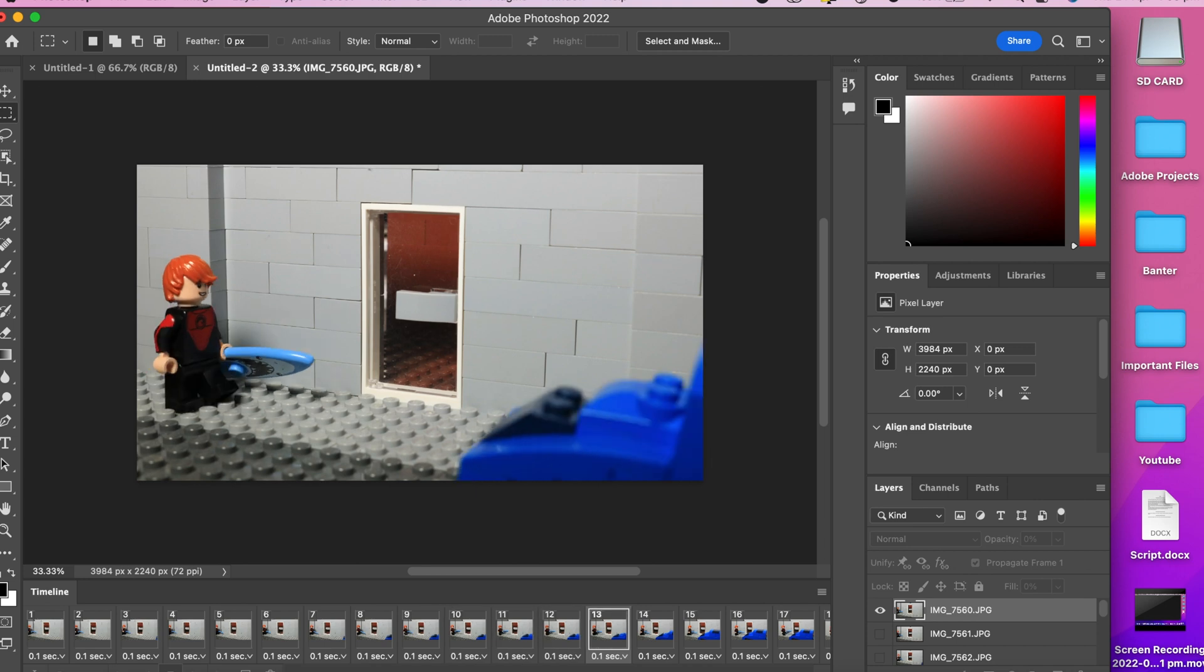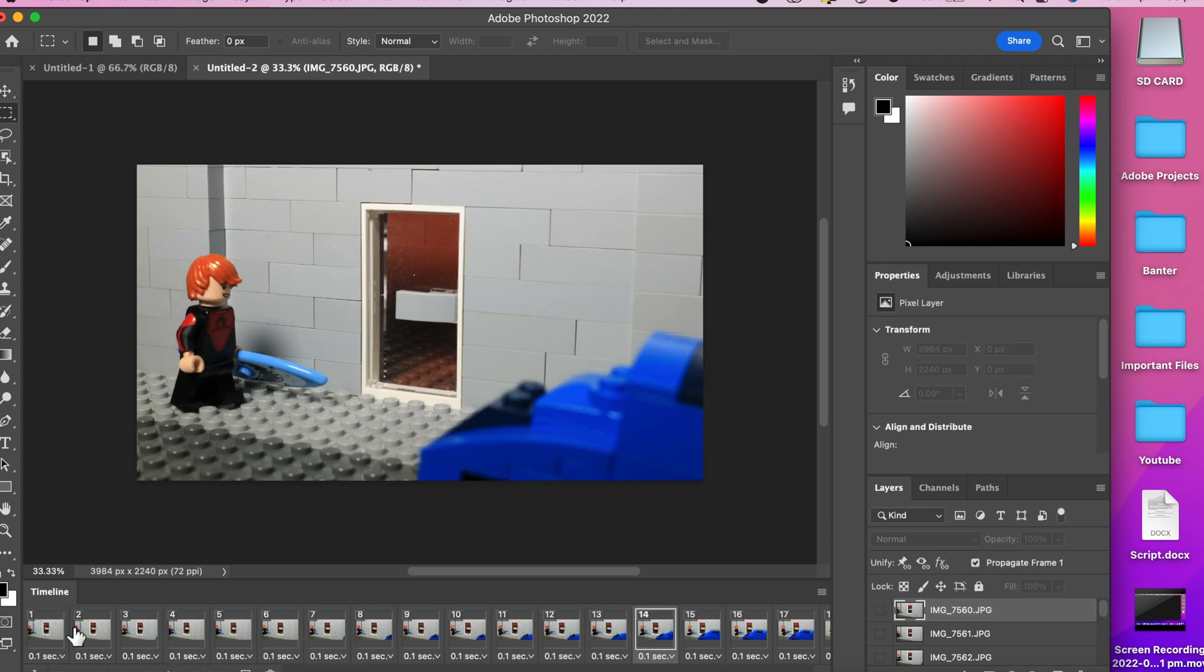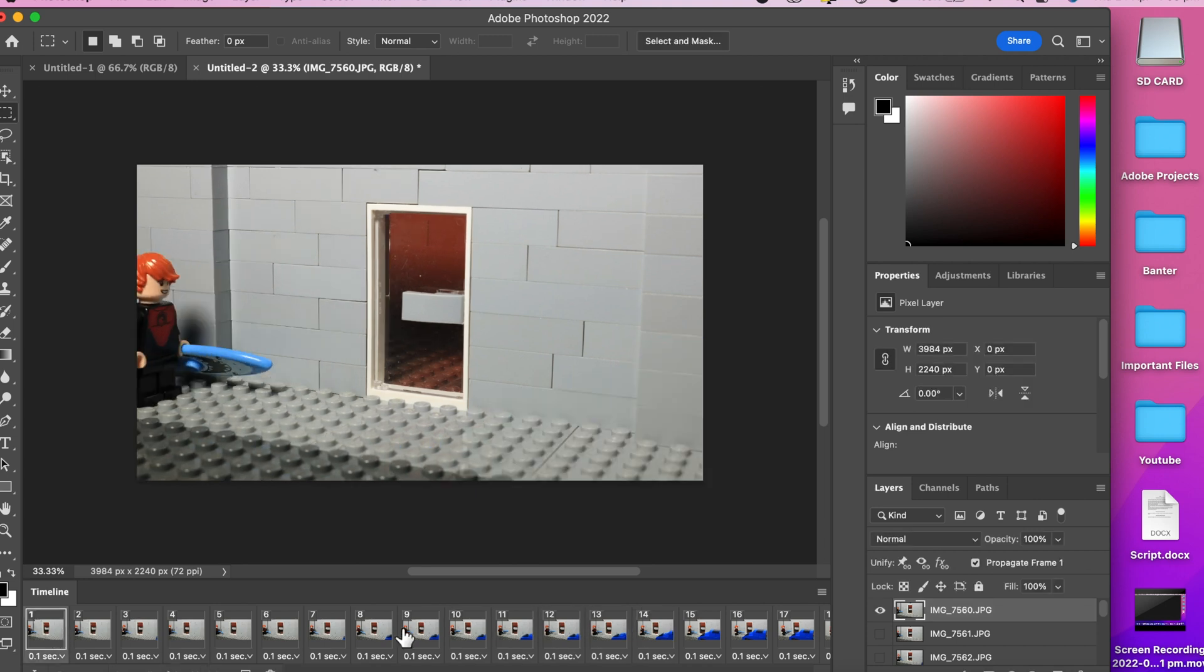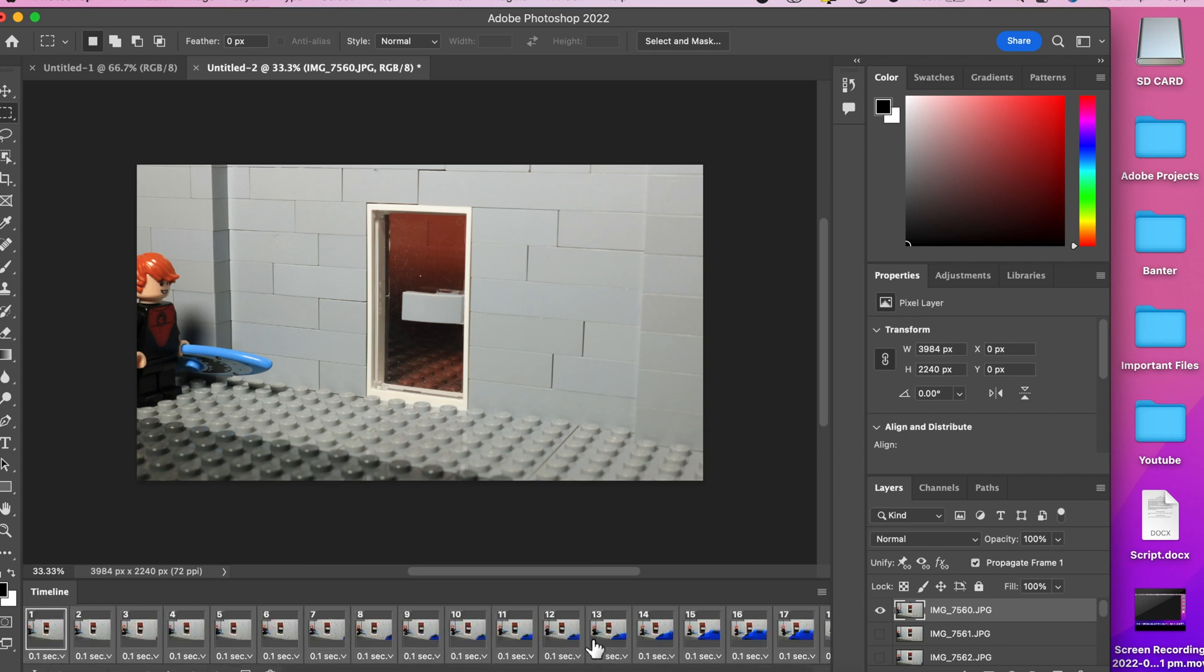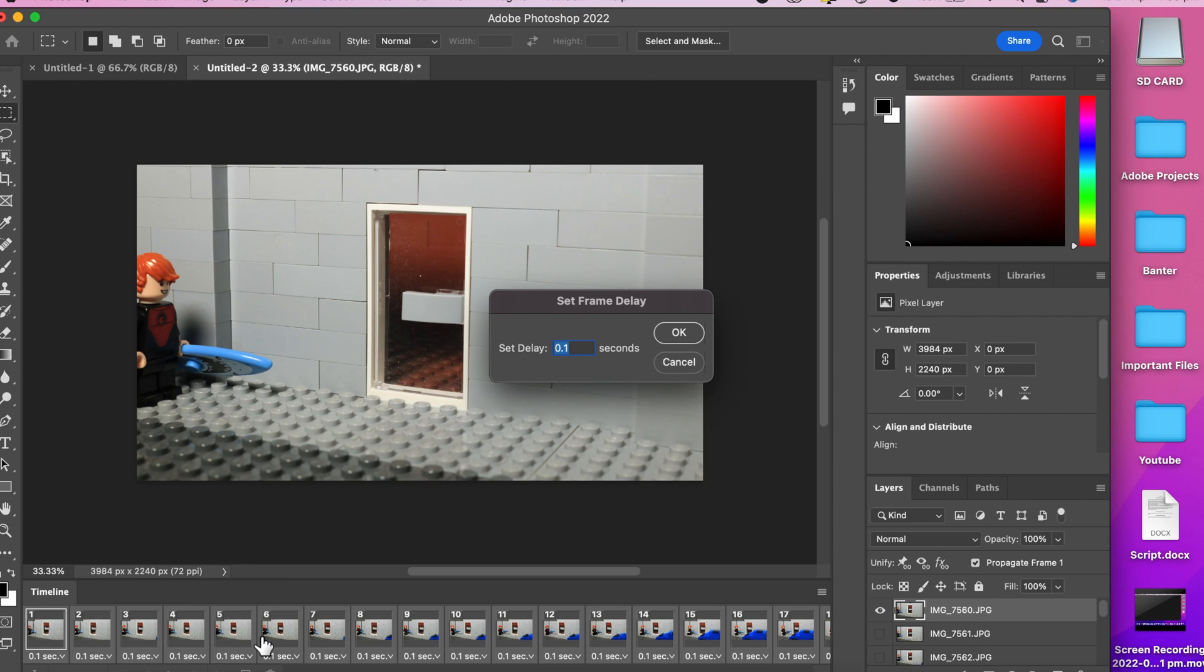If you want the video to play a bit faster with a higher frame rate, change the duration to a lower number. For this stop motion I'm going to go with 0.08 seconds. This ends up being around 12 frames per second.